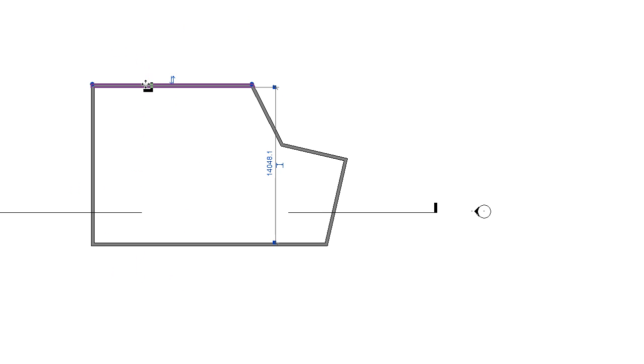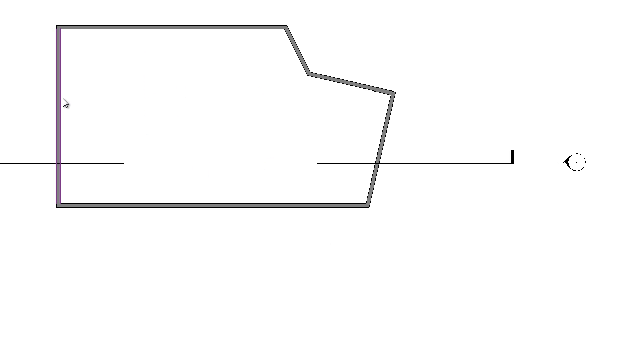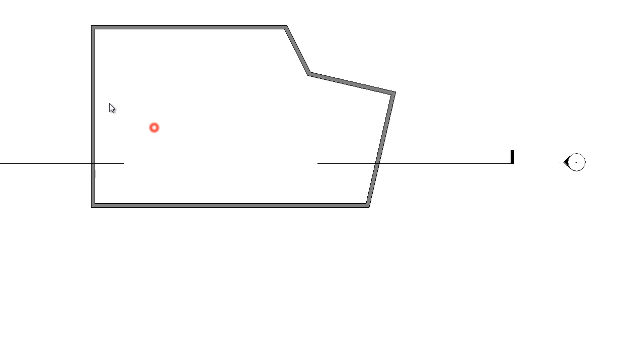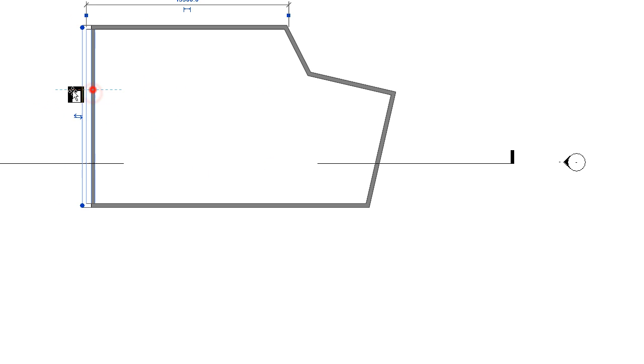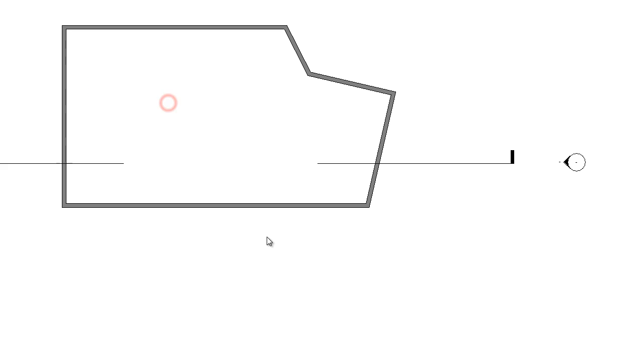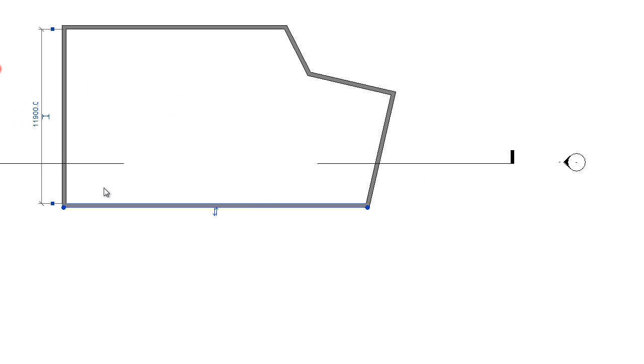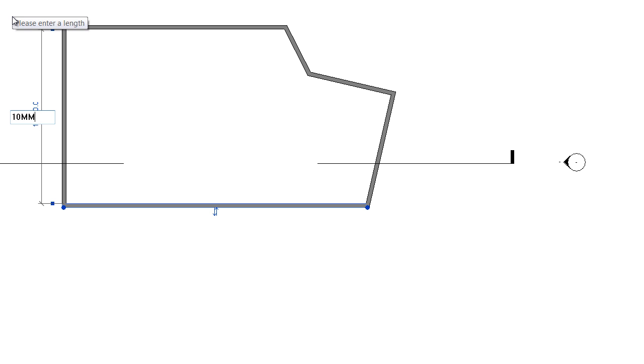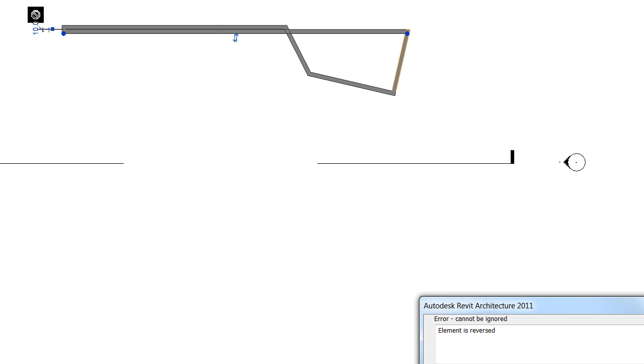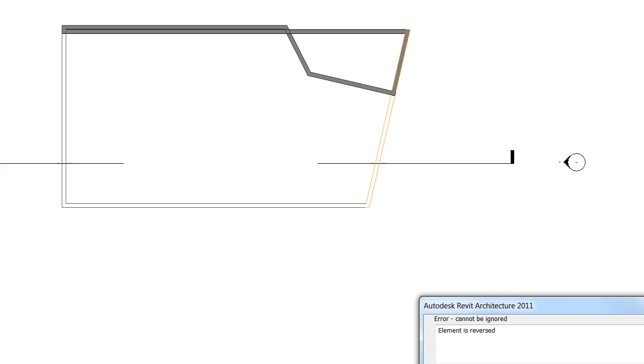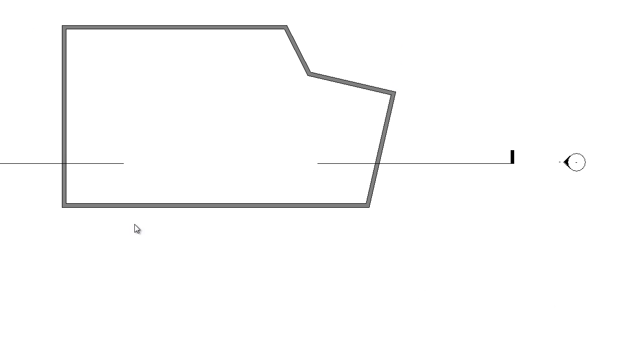Now once you've drawn your walls you are actually able to modify them and move them around by clicking and dragging. Or when you click on a wall it will activate a dimension. And if you click on that dimension you can actually change its properties.